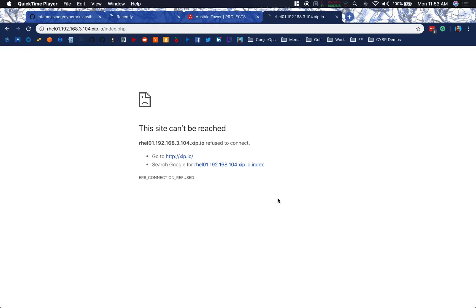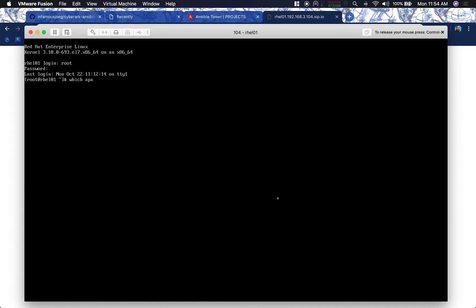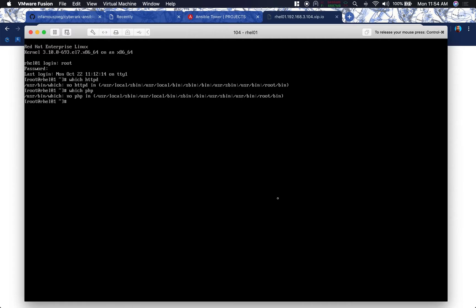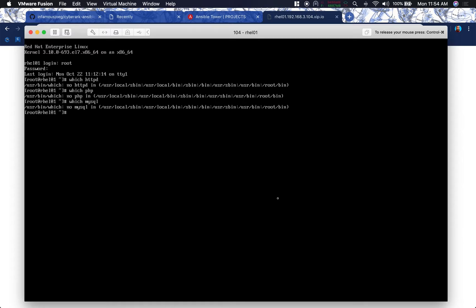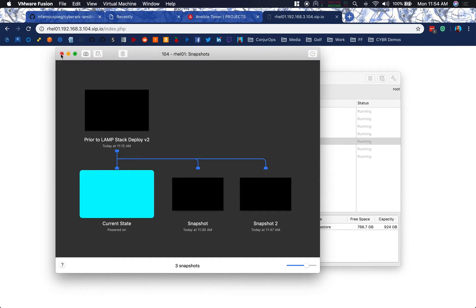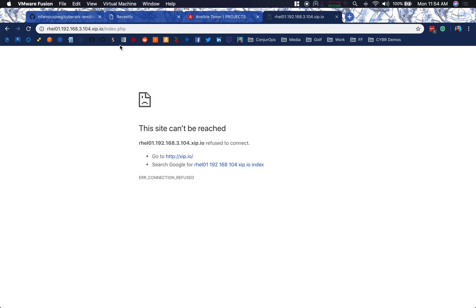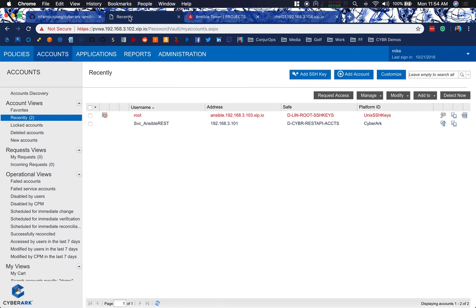Now, this is the endpoint we're going to be targeting, RHEL01. It is running RHEL75. We are going to deploy a LAMP stack there, but right now we don't have anything going. If I log into the actual box as root, we can run which HTTPD, nothing there, which PHP, nothing there, which MySQL, nothing there either. So we haven't even deployed this LAMP stack yet. Let me exit out of here and close this window.